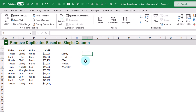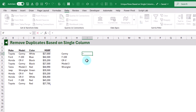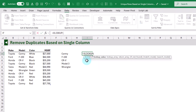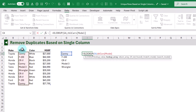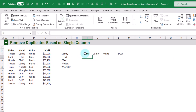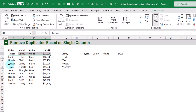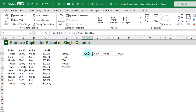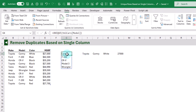For each of these unique car models we can use XLOOKUP to return the first row for that model. So we can look for Camry in our model column and then return the entire row, and when we press Enter we get the first Camry row even though we've got multiple Camrys. So essentially what we want to do is take this XLOOKUP function and perform that for each of these unique values.